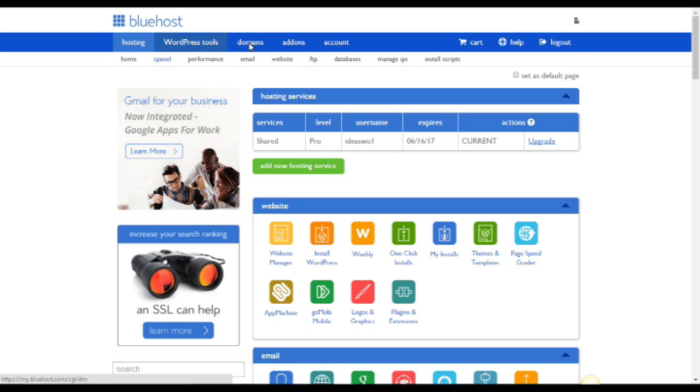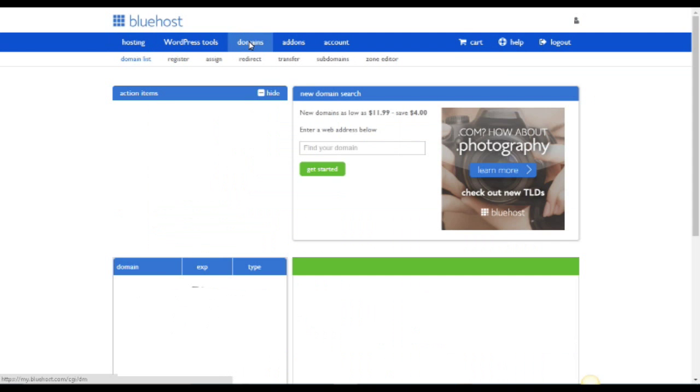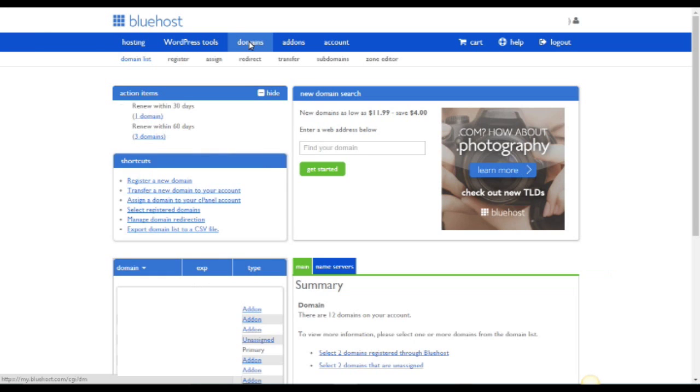So go log into Bluehost and go to your control panel and here you will find a menu item called domains.